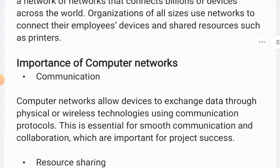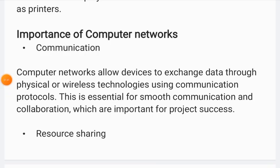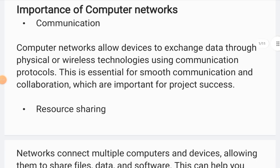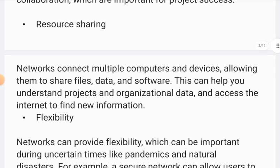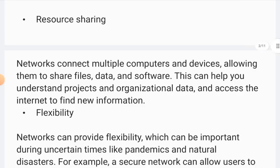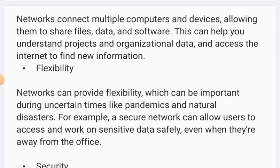The most important things in a computer network: first is communication, because you can exchange data from one device to another. Then resource sharing — files, data, software, and other information can be shared across multiple computers.